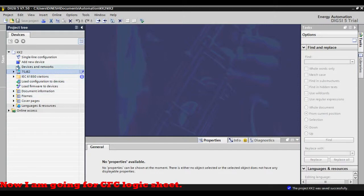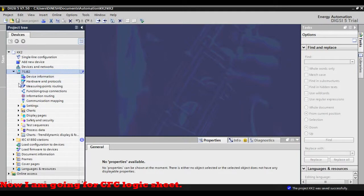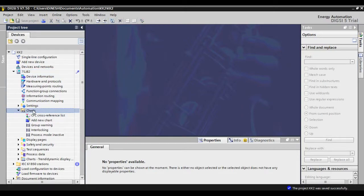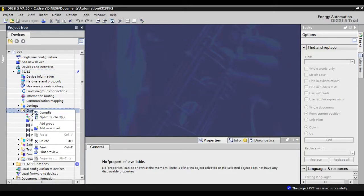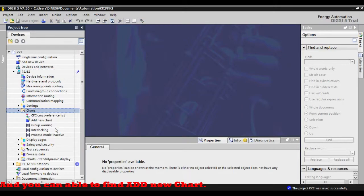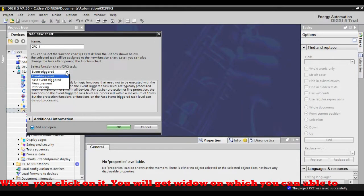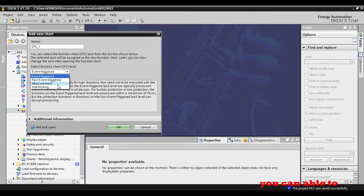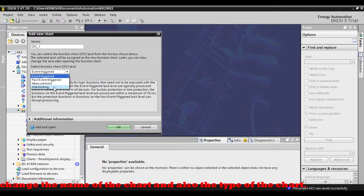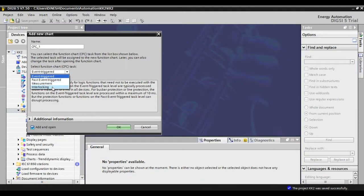Now I am going to the CFC logic sheet. You can find 'Add New Chart' and when you click on it, you will get a window where you can change the name of the chart and also the type of the chart. There are 4 types of charts available.